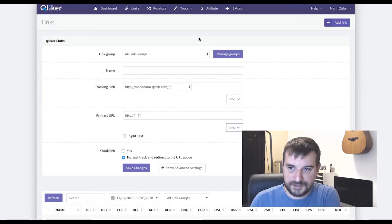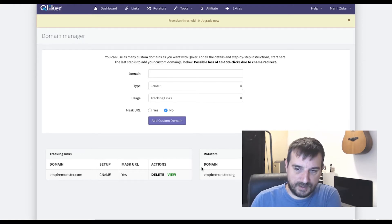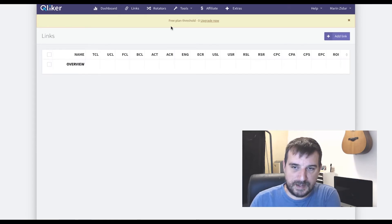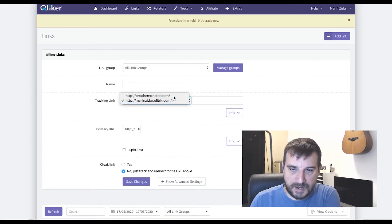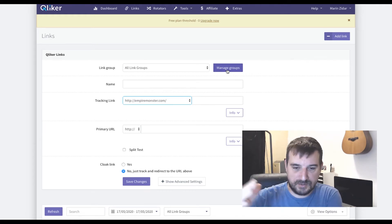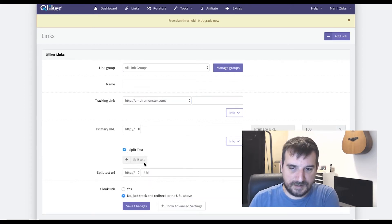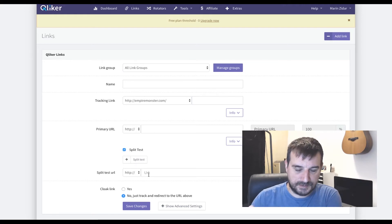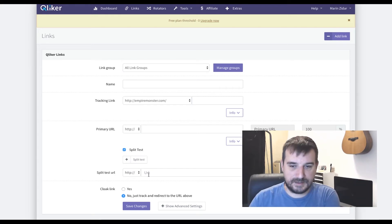If you go into Tools and then Domain Manager, you can create your own custom tracking domains for link rotators and tracking links. So when you build a link, it won't use their domain name — it will use your own domain name. You can also create groups, for example naming campaigns by traffic source like Udimi, Google Ads, or Facebook Ads. If you want to test different creatives, you can add two different URL destinations so the first click goes to one landing page and the second to another — essentially an A/B test.